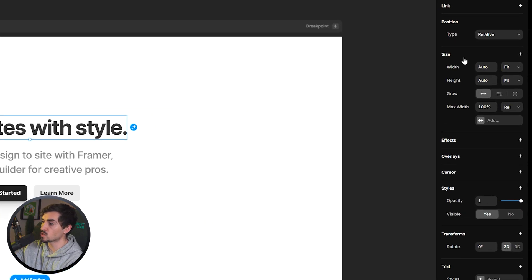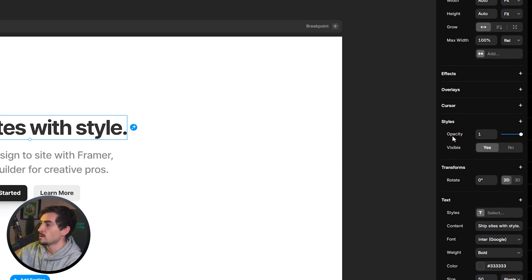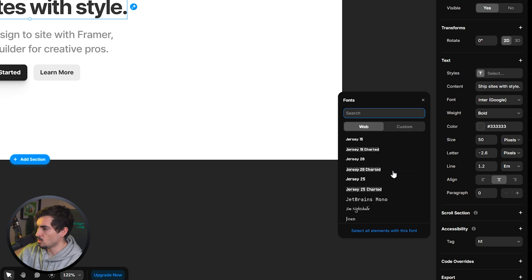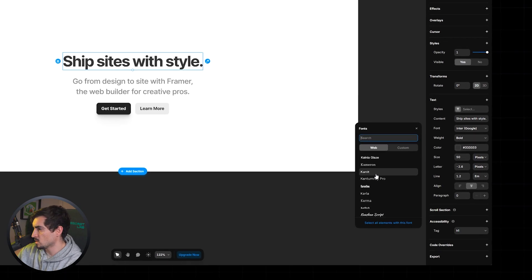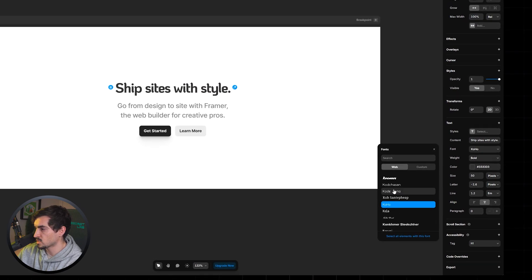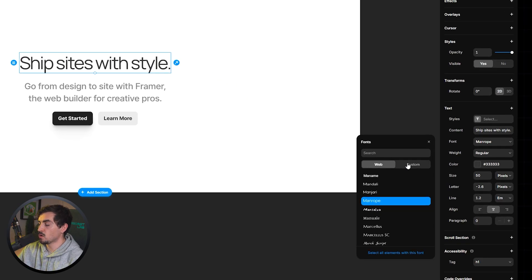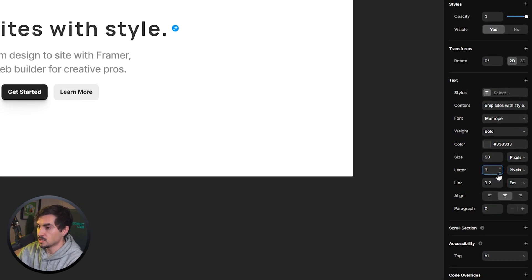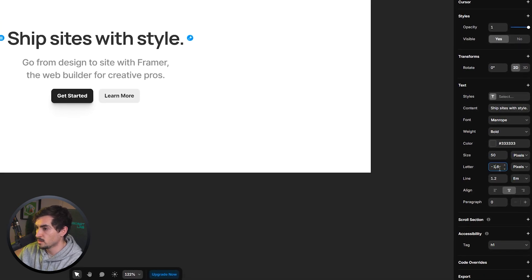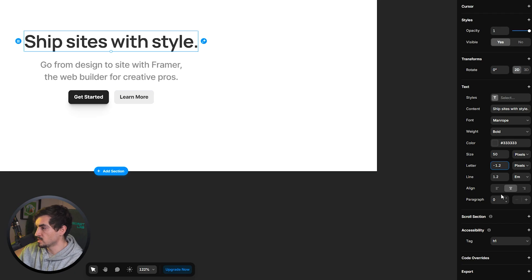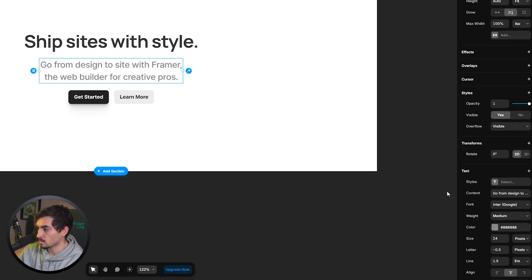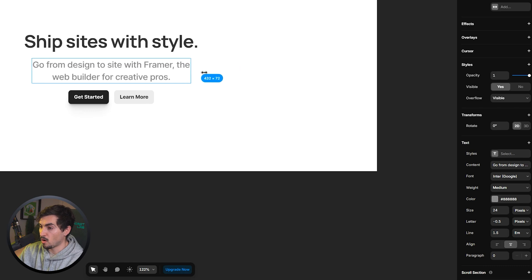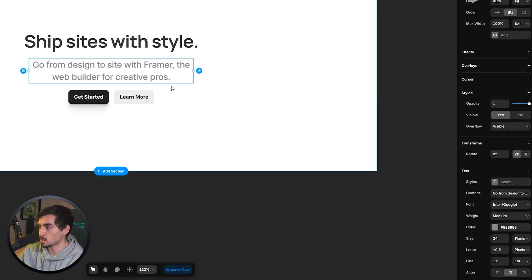If I click on the header, all the style options appear on the right. I can change the size, styles, and text. To change the font, click the font field and browse options — you can also click Custom to upload your own fonts. I can change the weight to bold, adjust letter spacing to something like -1.2, change line spacing, align the text, select a paragraph style, and drag the box to resize the width on the canvas or the side panel.